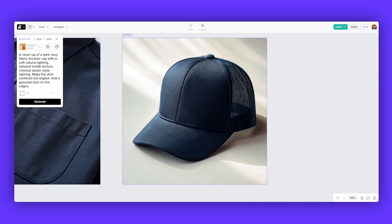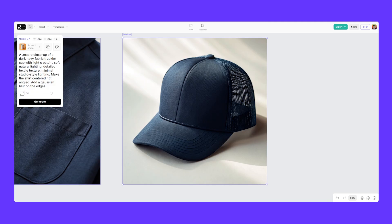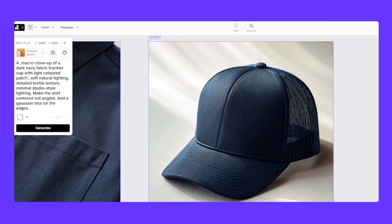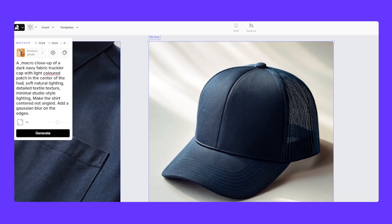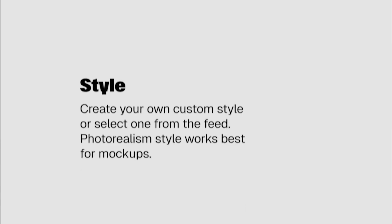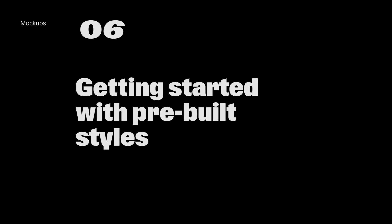And then if you want to make it up close, we can say a macro light colored patch in the center of the hat. Soft, natural light, digital textile, minimal studio lighting. So with that slight update, it zoomed in a little bit and added this patch. And then you want to think of the style.